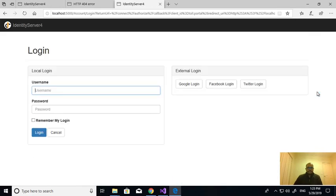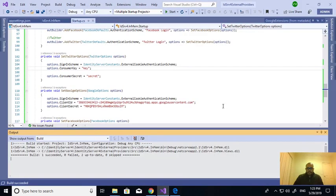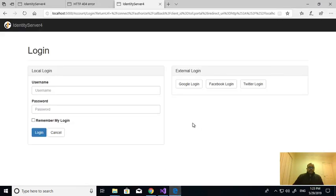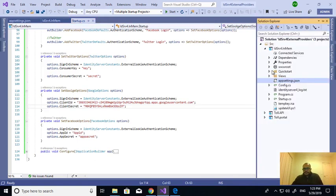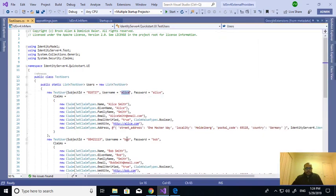If you run the application, you can see the buttons for the external providers. Clicking a button will go to Facebook. This is the external providers configuration. Now the second part — instead of hard-coded test users configured in the application, I want to use ASP.NET Identity.